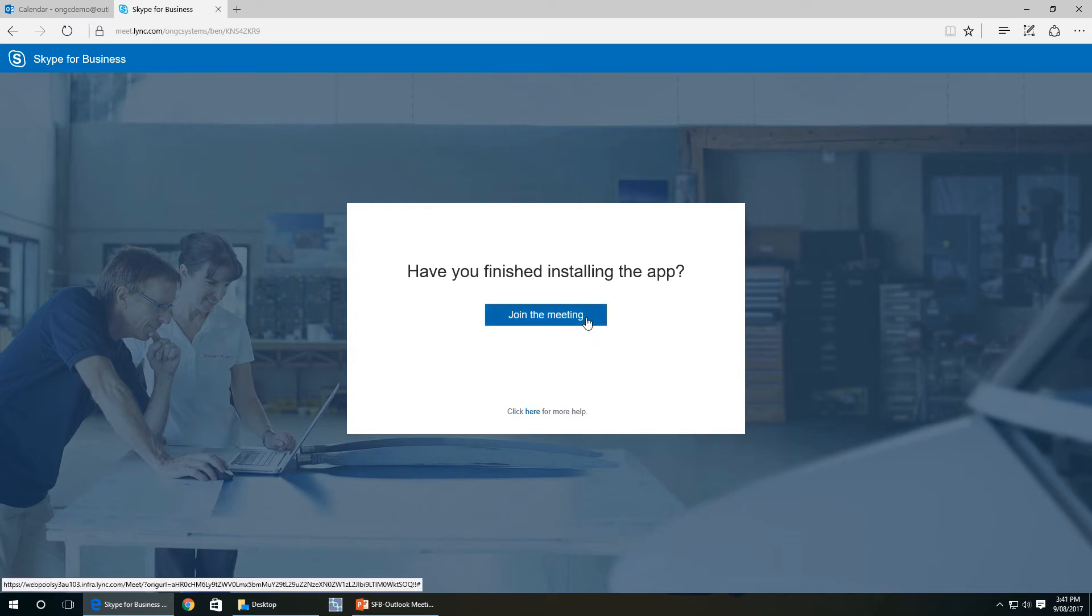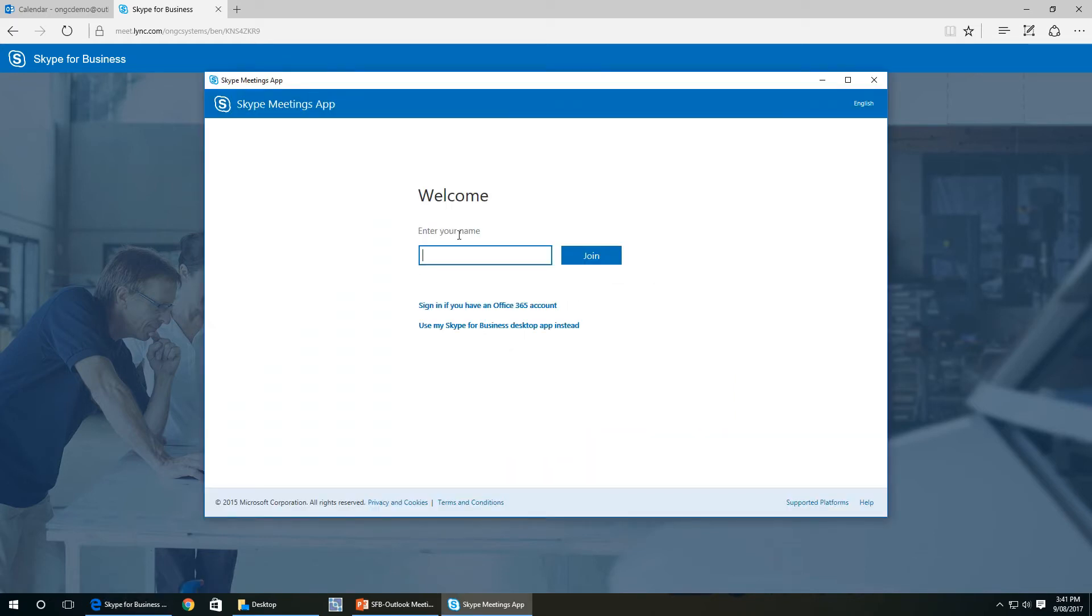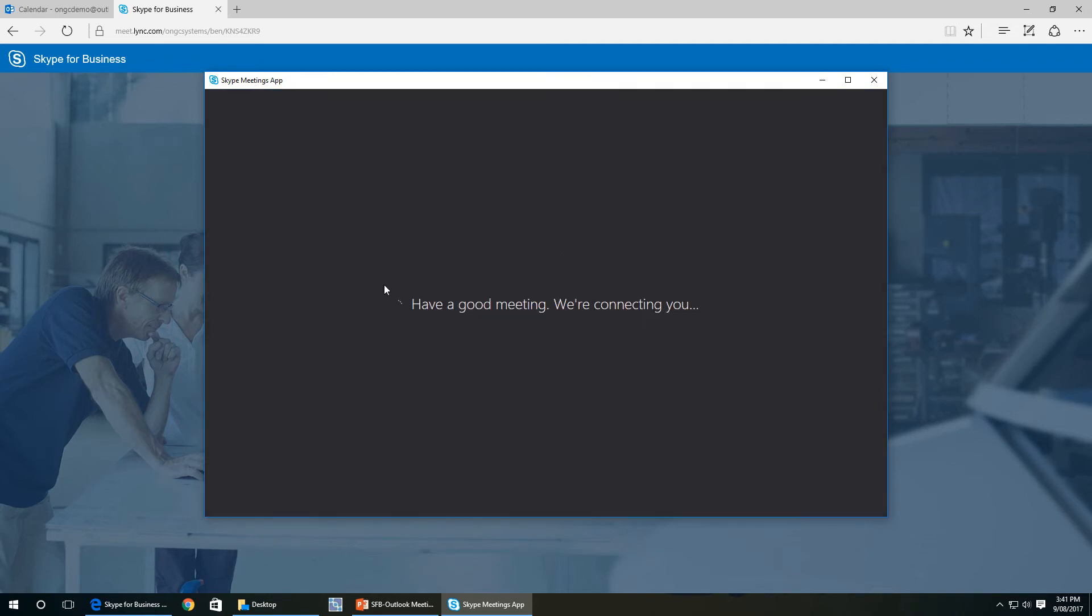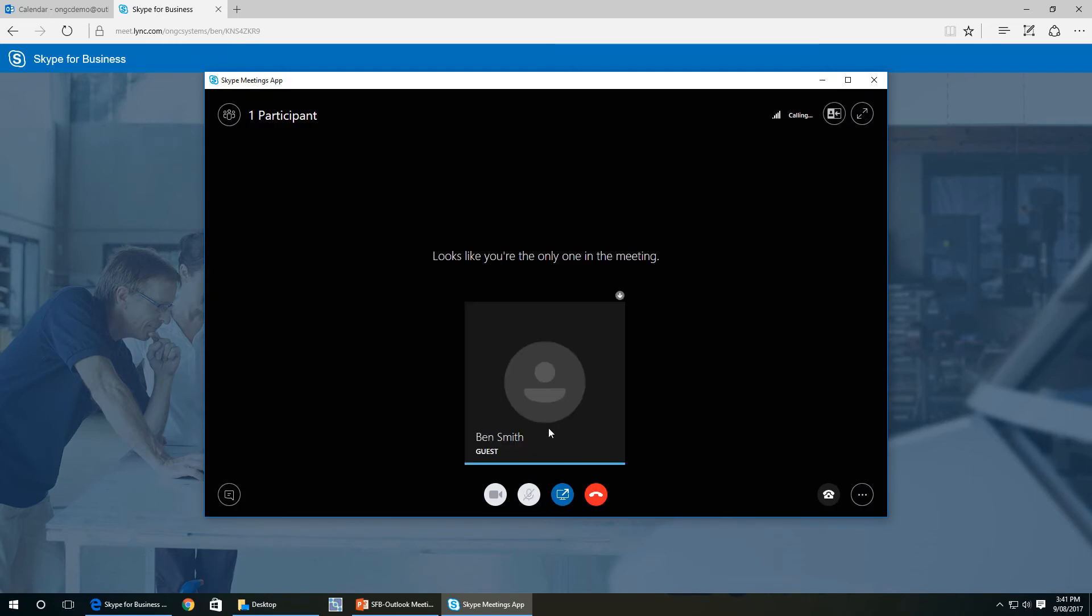Once it's installed, you want to join the meeting. So you click on join the meeting and it'll open up the meeting app. Just put your name in there so the other person on the other end knows who's joined. And here you'll see that it has joined the meeting.